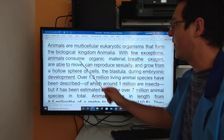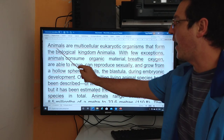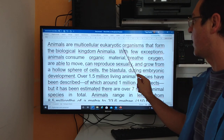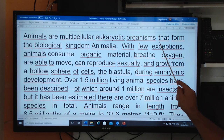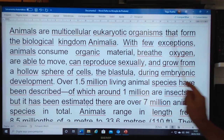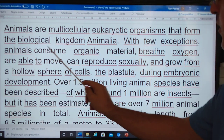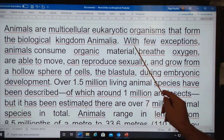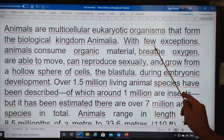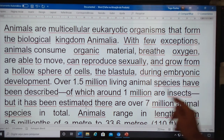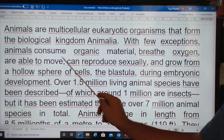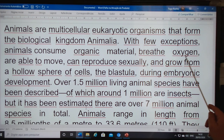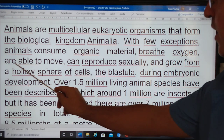Let's accompany my reading. Go! Animals are multicellular eukaryotic organisms that form the biological kingdom Animalia. With few exceptions, animals consume organic material, breathing oxygen,